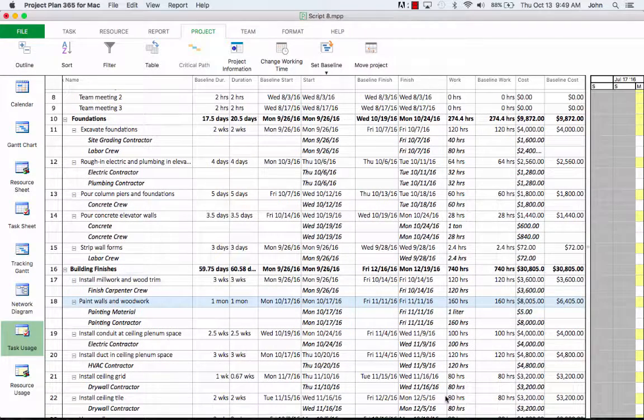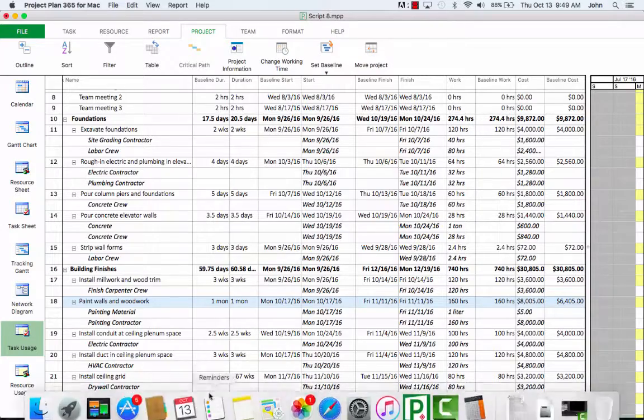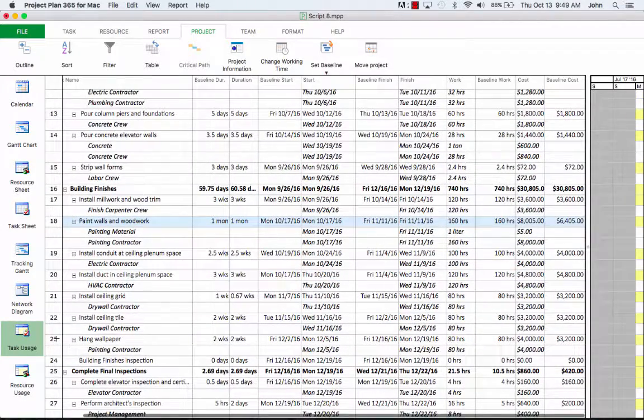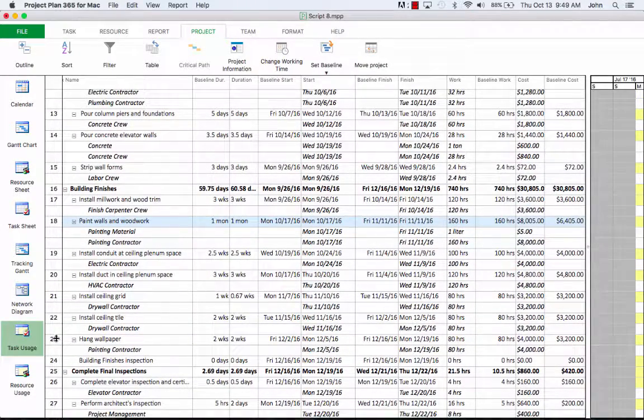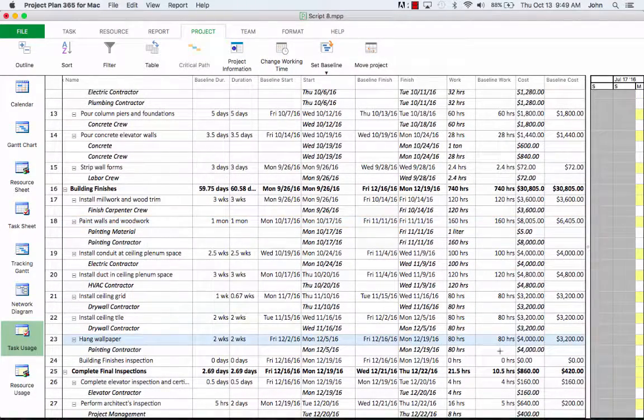So let's look at the task ID number 18 for painting walls and woodwork. As expected, the change in the resource standard rate has an impact on the cost of tasks. If we look at the baseline versus cost columns, we can see that the two values differ. Similarly, this can be observed if we go down a little and look at task number 23 for hanging wallpaper.